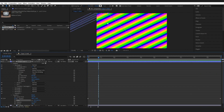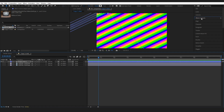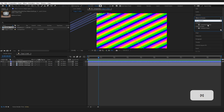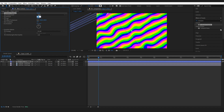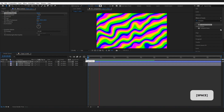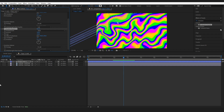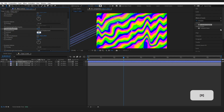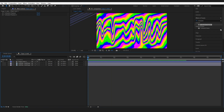Now I want to distort the lines a little bit. Come over to Effects & Presets and drop some effects onto this layer. The first one is Turbulent Displace — grab it and drop it onto the shape layer. Change the displacement type to Twist and the amount to 100. Then press Ctrl+D to duplicate it, and on the duplicate change the displacement type to Vertical Displacement and the amount to 500, bringing the size down a little bit.